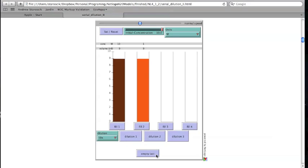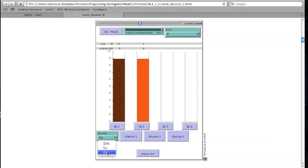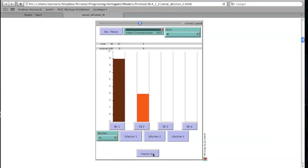Diluted solutions cannot be re-concentrated, but as long as there is enough material left from previous dilution steps, each solution can be dumped and remade. If there is not enough material in the desired dilution step, you will be asked to try a higher dilution or to start over.